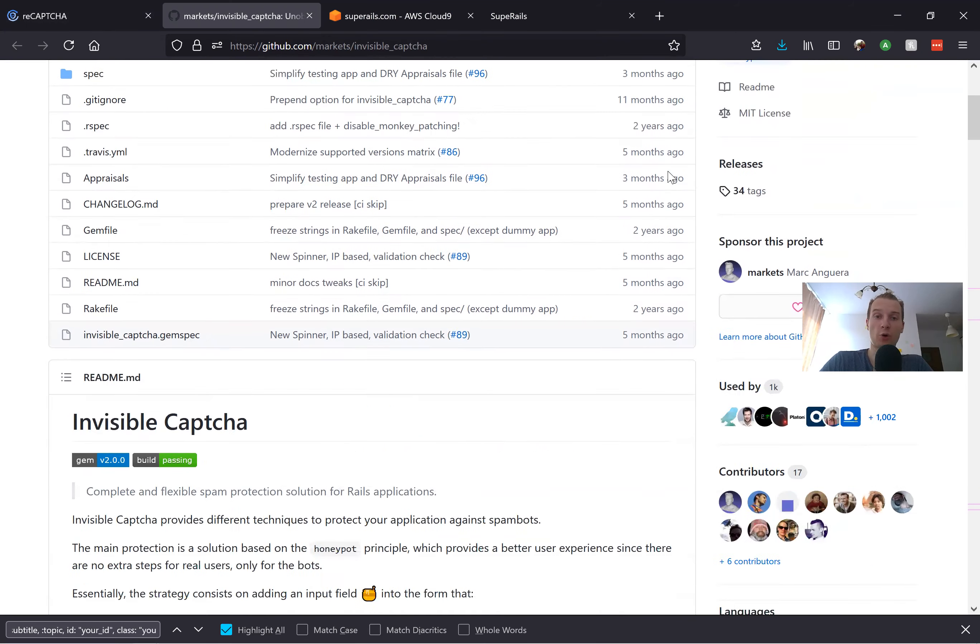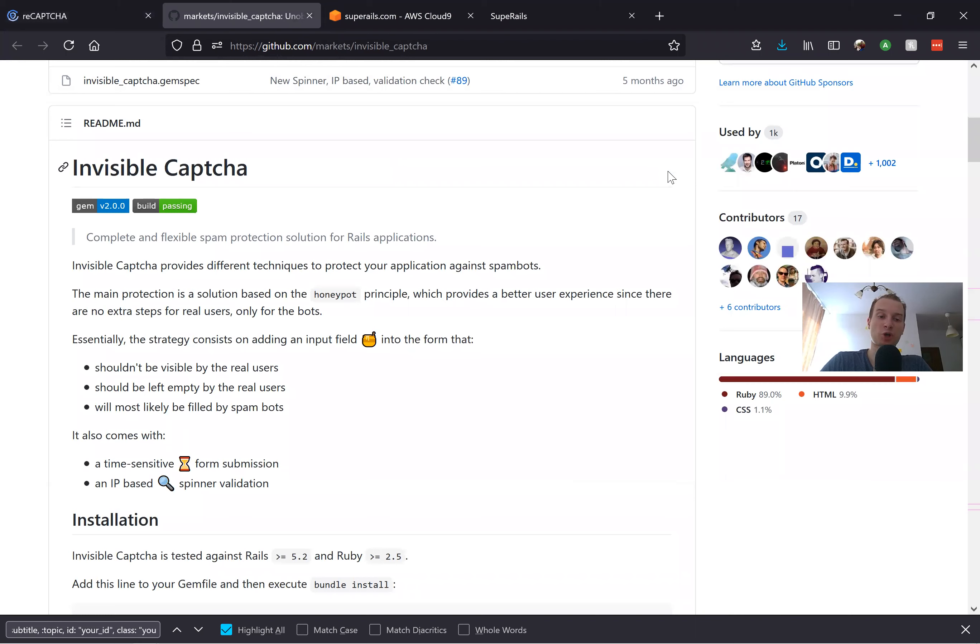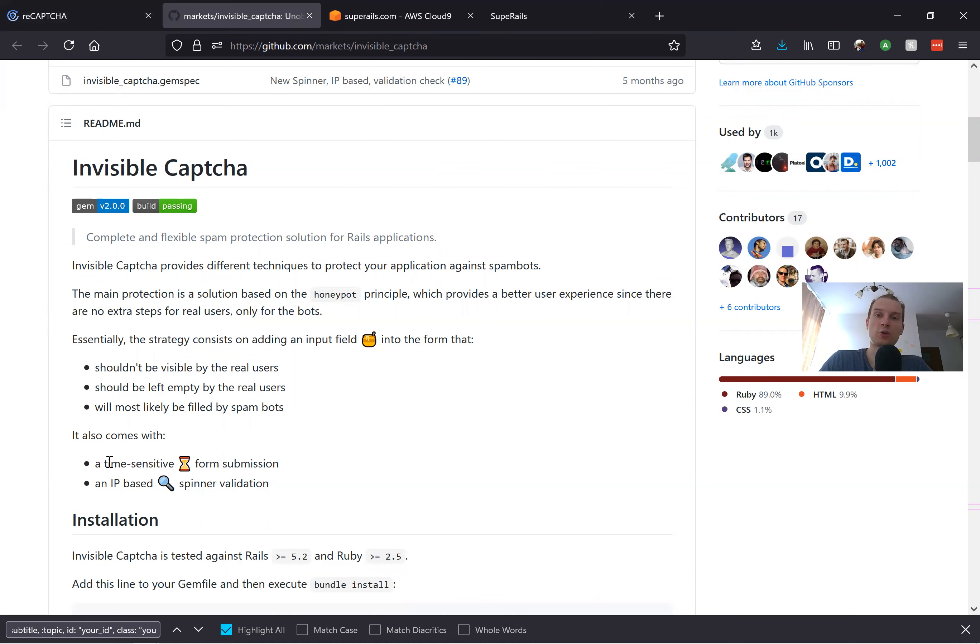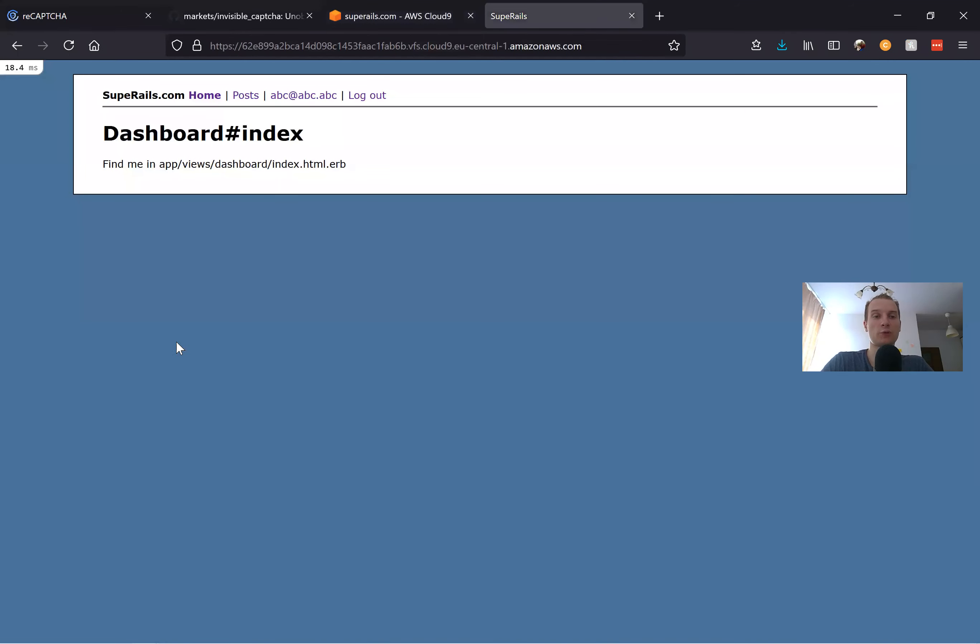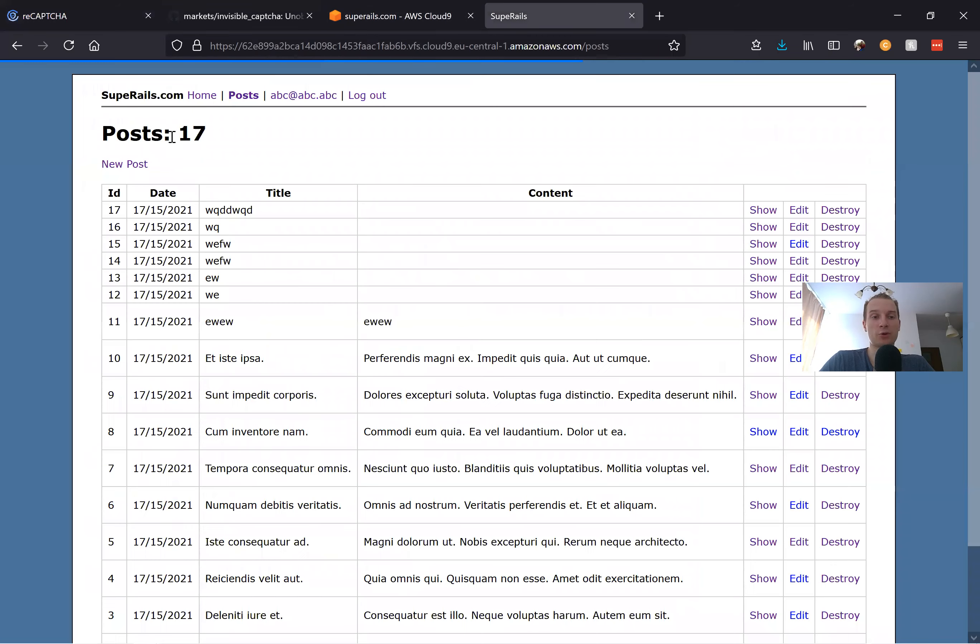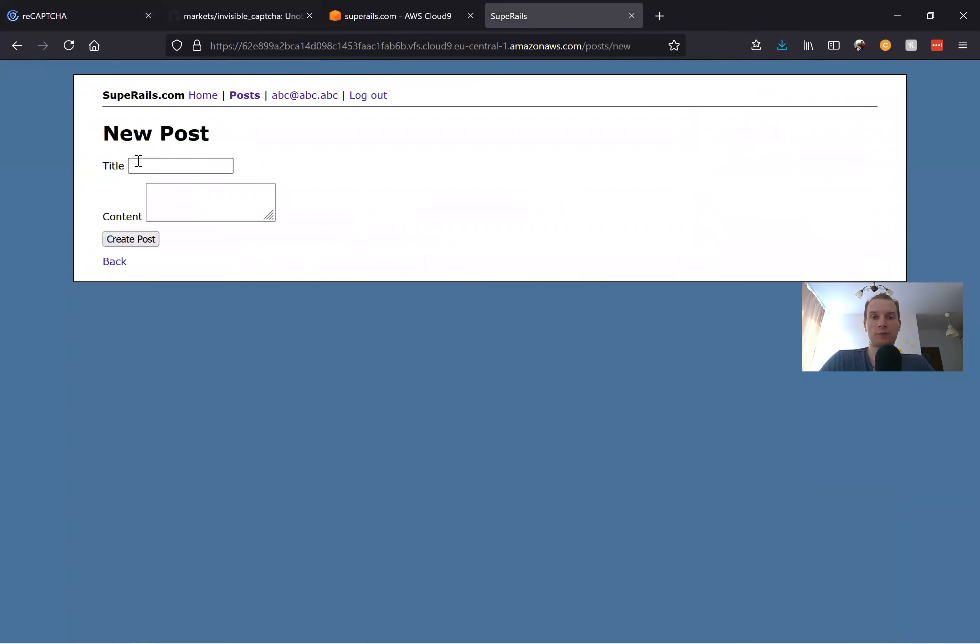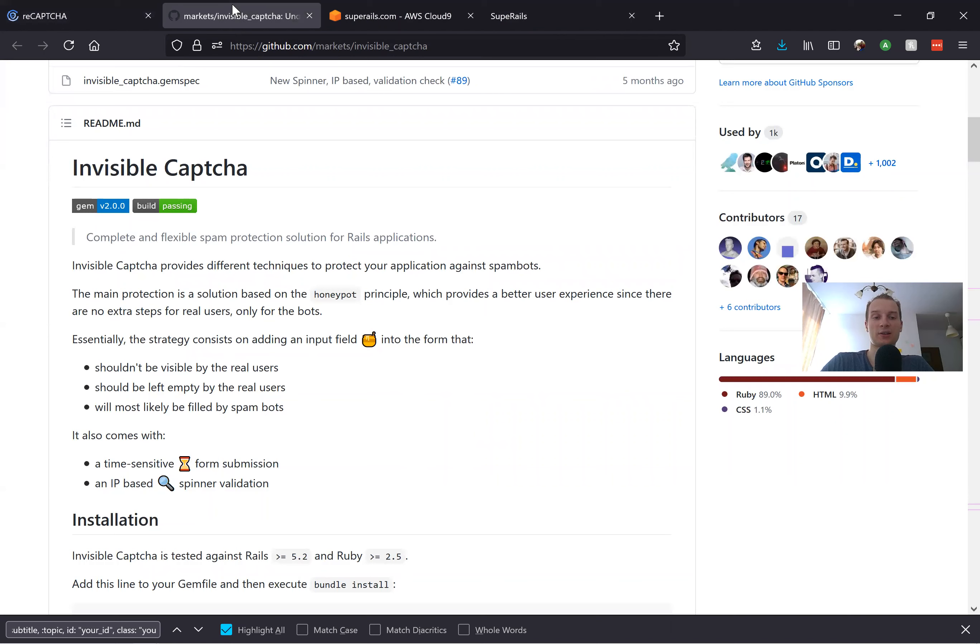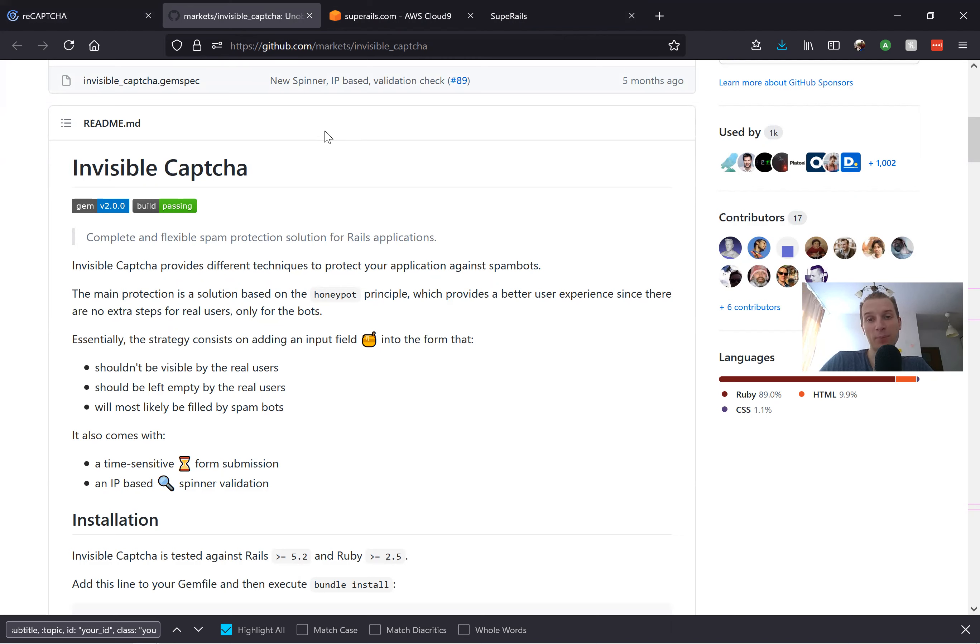How does it work? Basically it has a few strategies. One of them is adding an invisible field that a user would not see in the HTML and wouldn't fill in, but a bot would automatically try to fill it in. Also, when you fill in some kind of form online there is some human time needed to fill in a form. This gem adds a setting that a form submitted too fast is expected to be submitted by a bot, so it doesn't work.